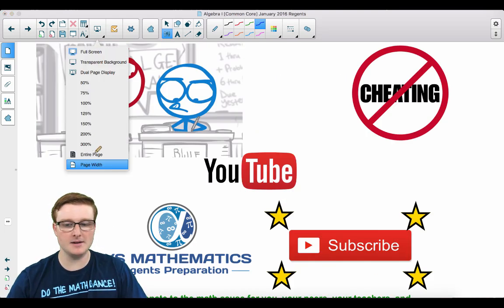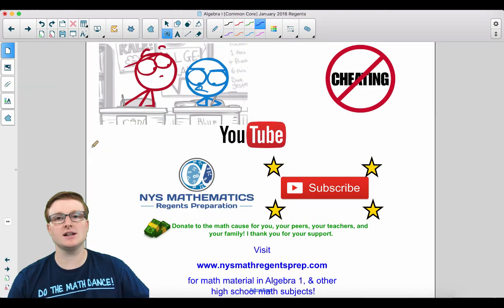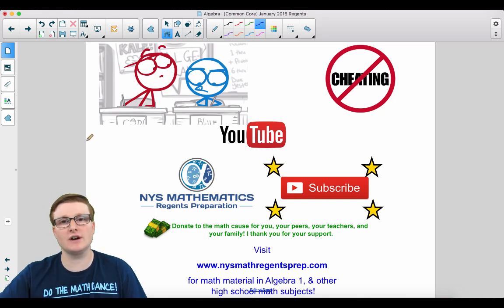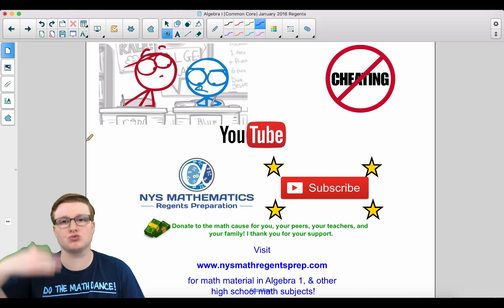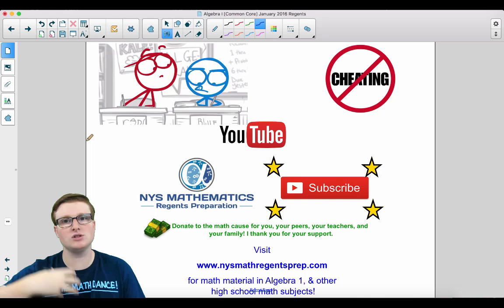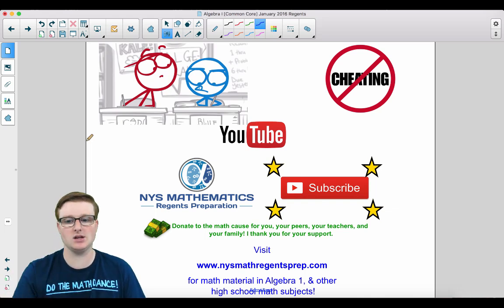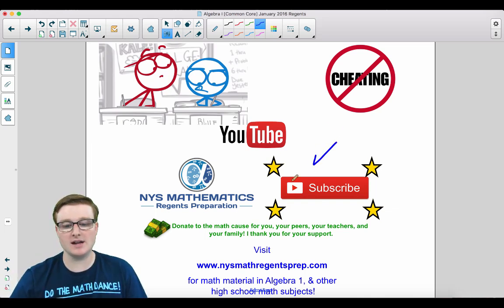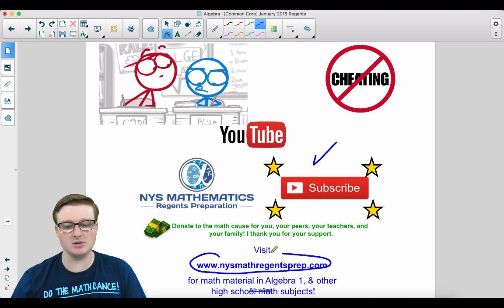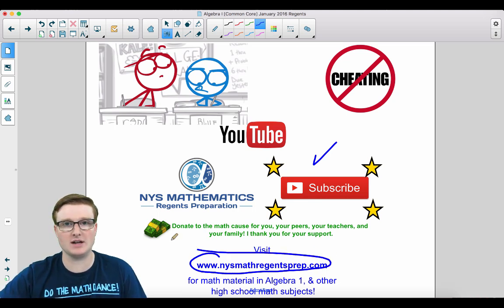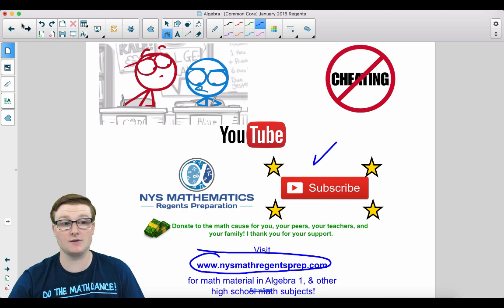Before we begin, do not cheat under any circumstances. Please refrain from cheating — you have to try the problems on your own in order to be successful in mathematics. Make sure that you hit the subscribe button below and visit my website at www.nysmathregentsprep.com for more math content.